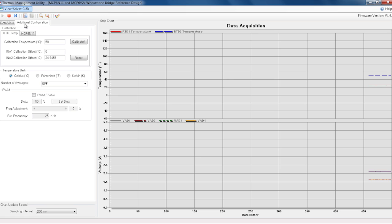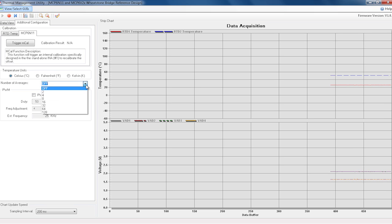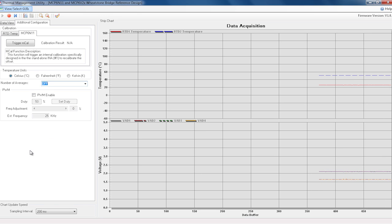This section allows the user to select a variety of options, including calibrating the RTD, calibrating the MCP6N11 instrumentation amplifier, changing the temperature units, setting the amount of averages, and also adjusting the characteristics of the injected interference.